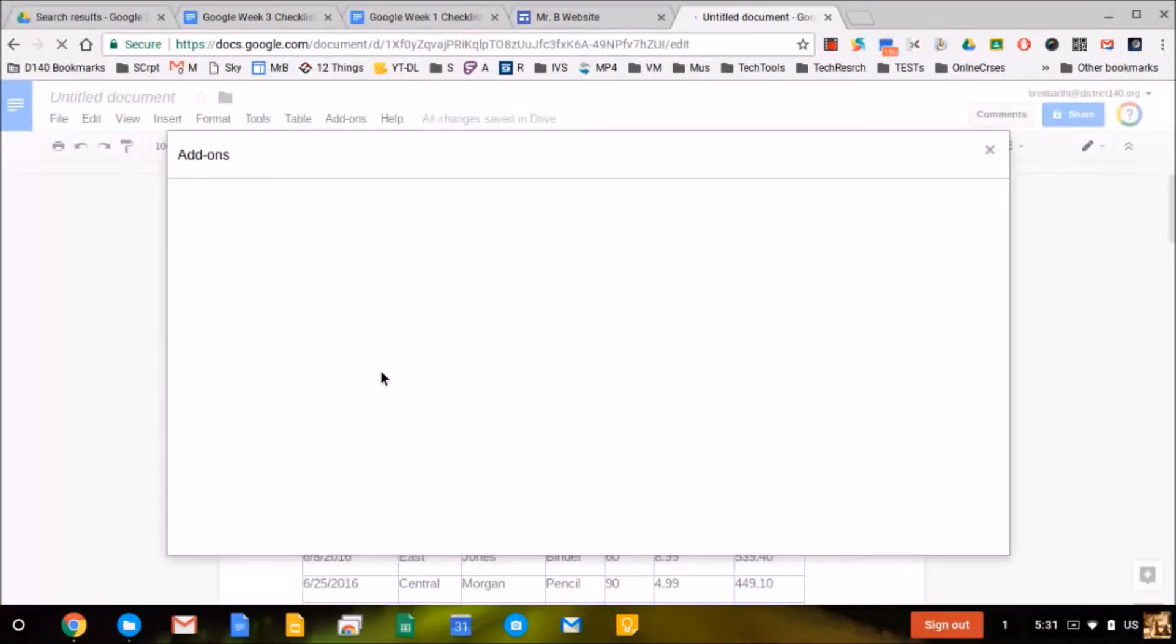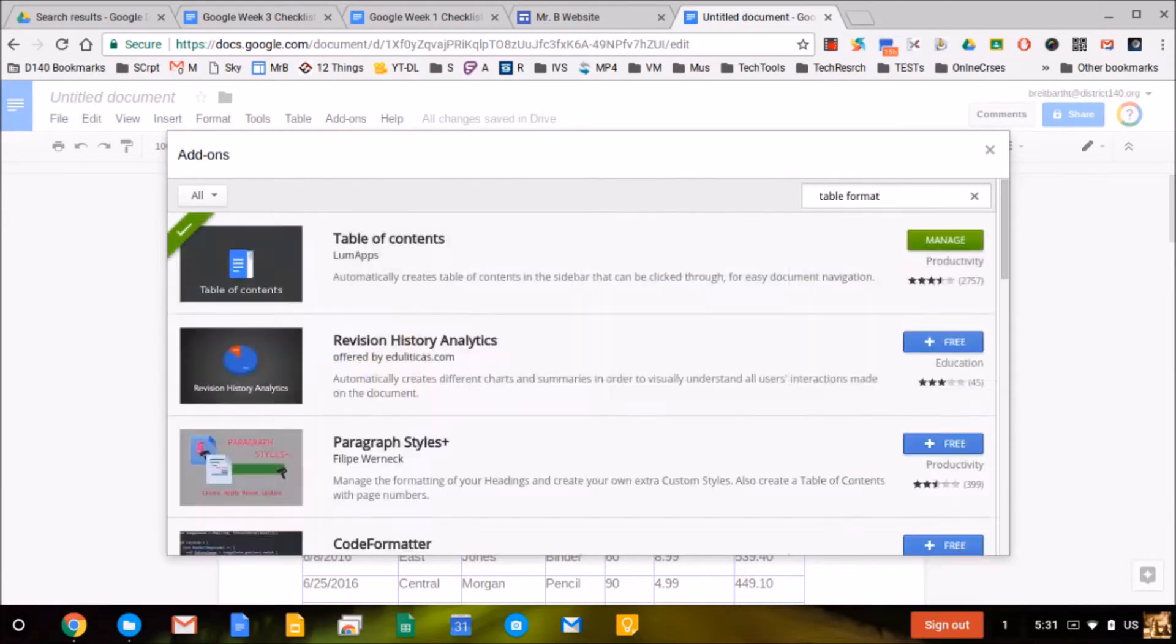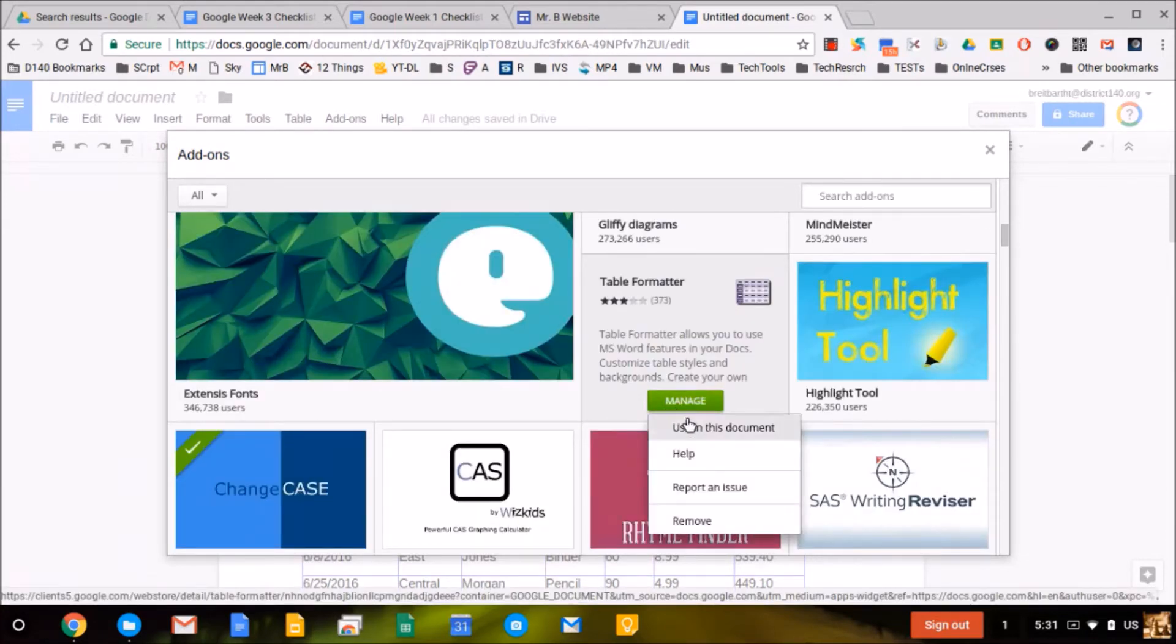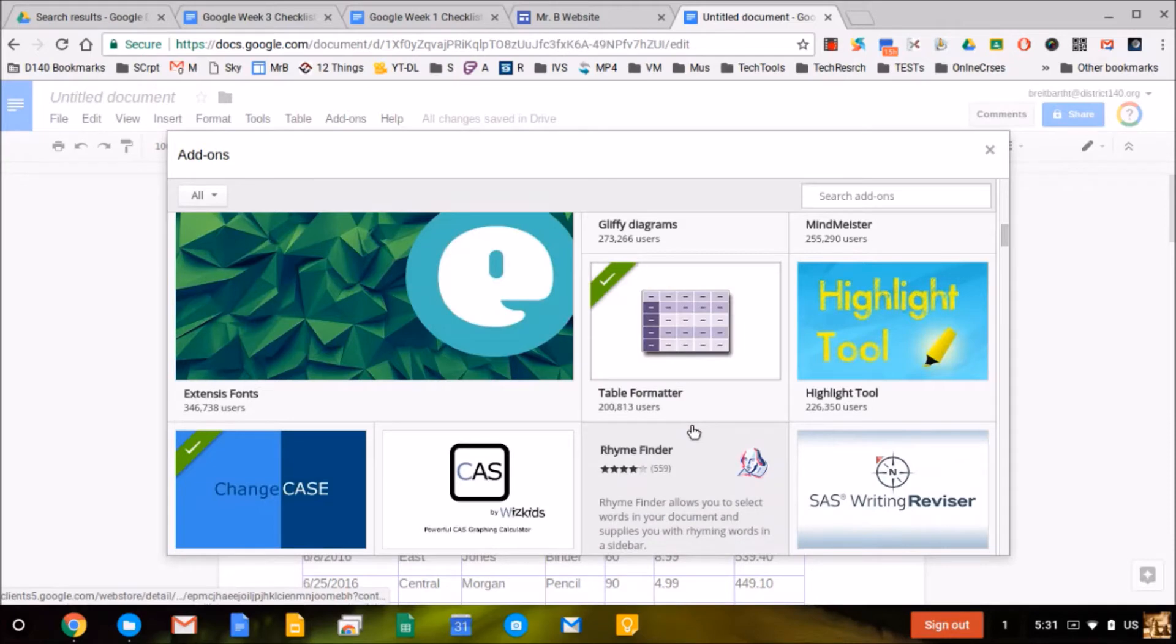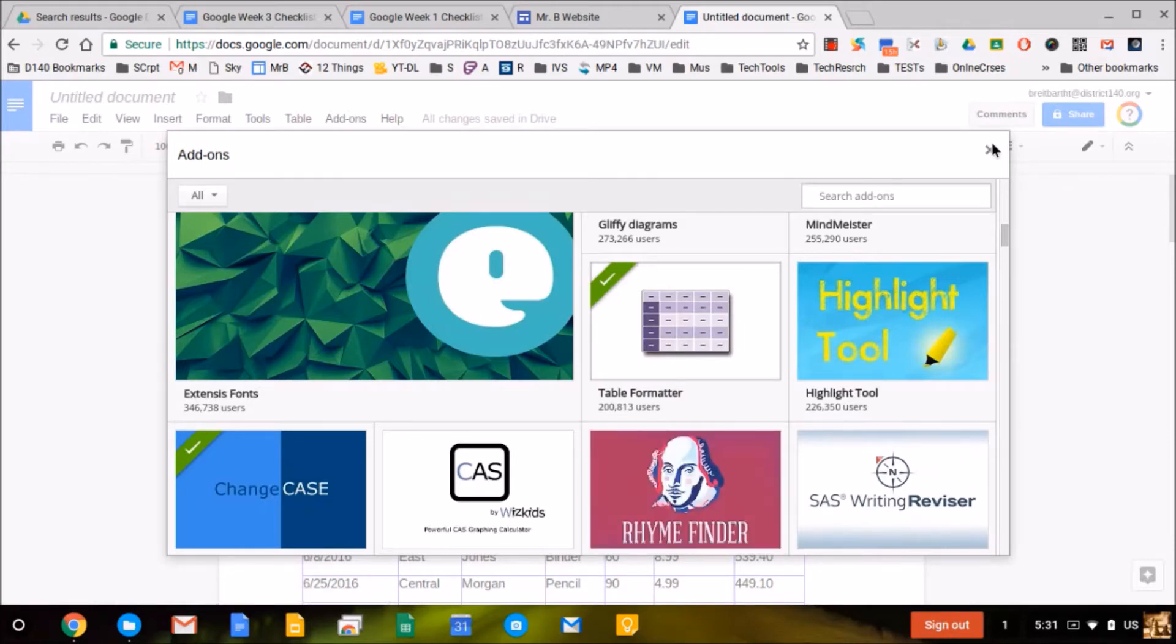We're going to go to get add-ons, then type 'table formatter' into the search box, and add this extension.